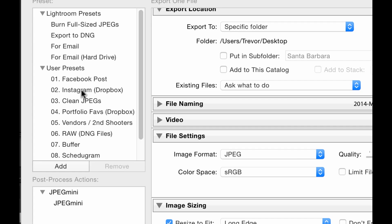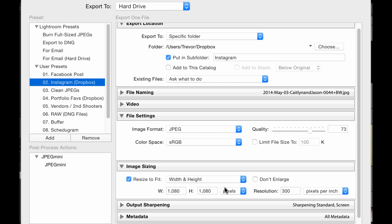For example, one of them I have is Instagram. The way I use the Instagram one is that I have it go right into a Dropbox folder for Instagram. I have it sized to 1080, which is what Instagram likes, and I don't need my quality slider quite as high.